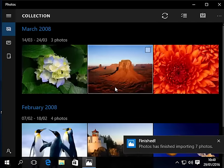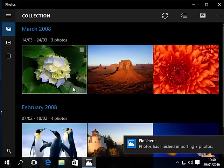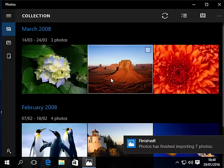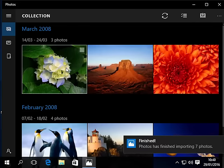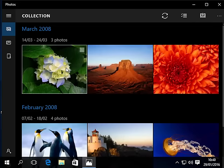There you go. It tells us that it's finished importing seven photos and we can see the photos in here. If we want to look at any of these photos we can do it one of two ways.